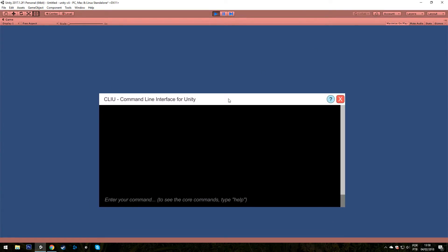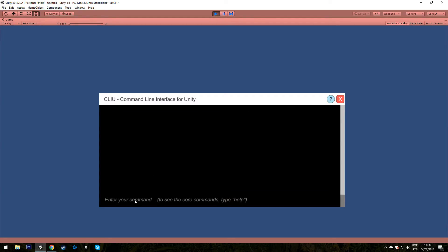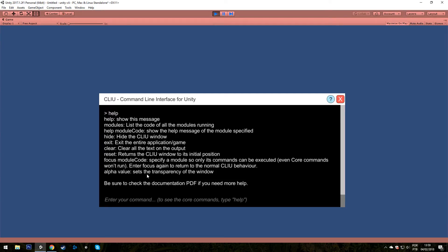To start, let's see the Help tooltip and we have a few suggestions of what to do next to learn how to use Clio. Let's say Help, press Enter and see that we have the Core commands, the commands that compose the brain of Clio.